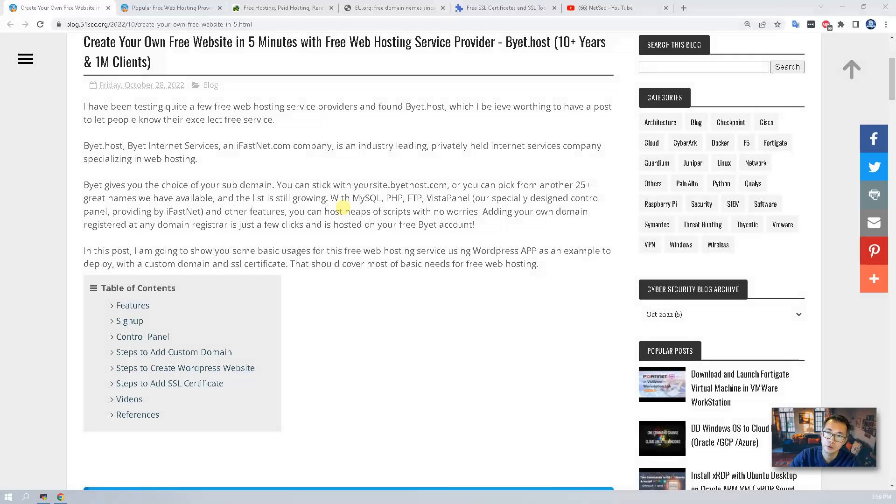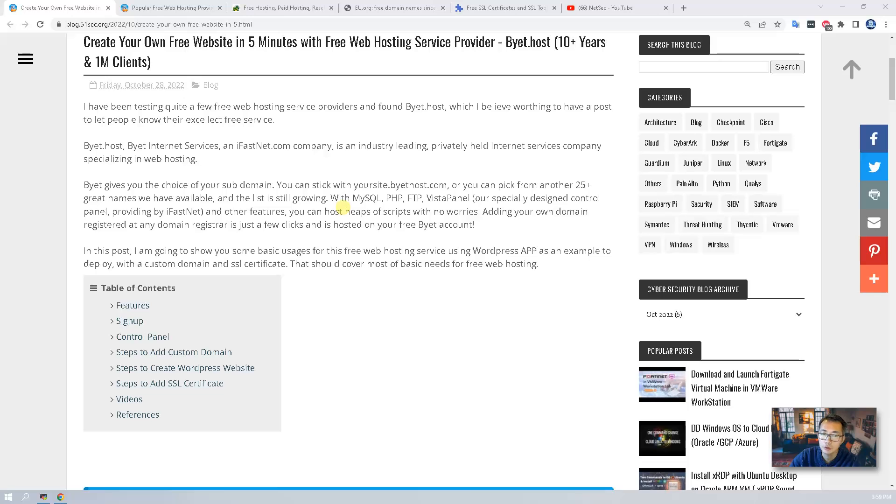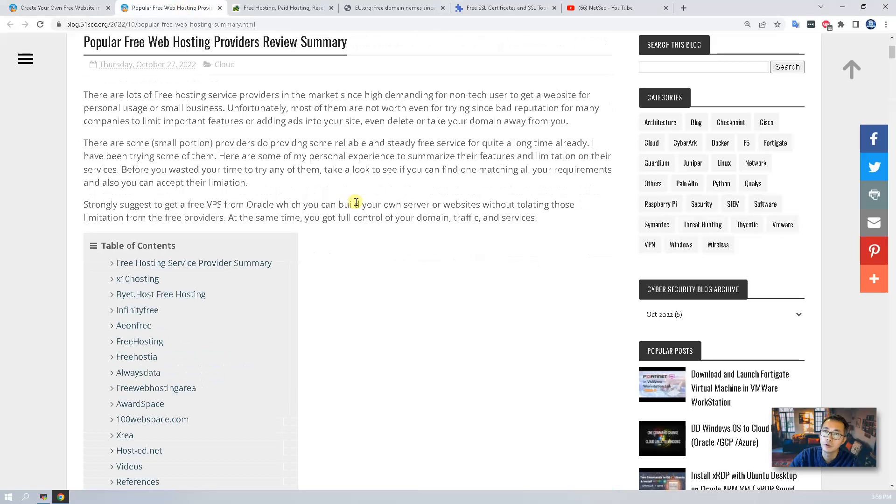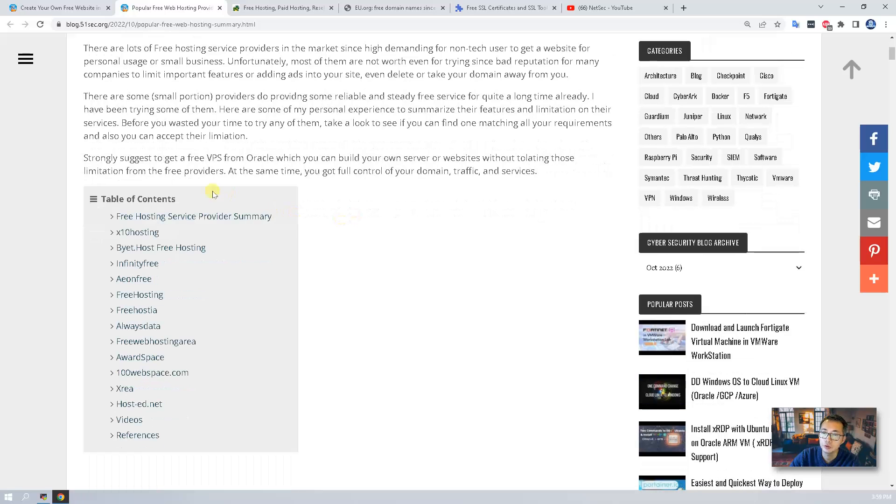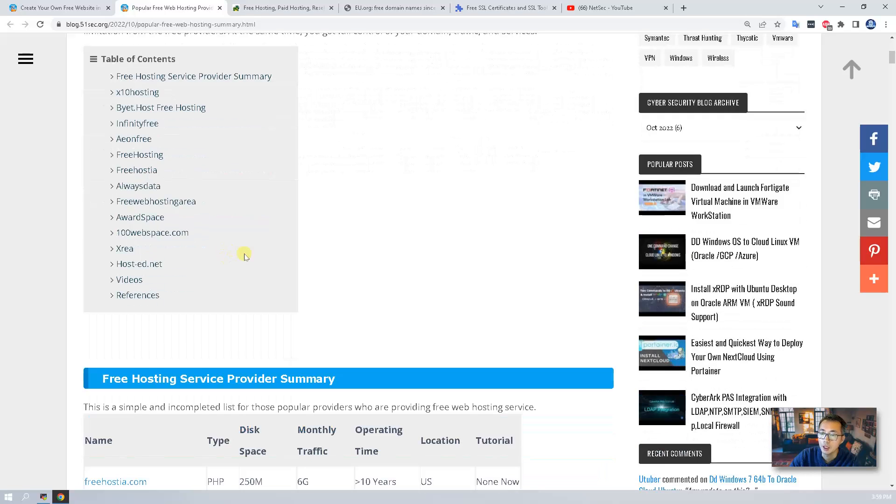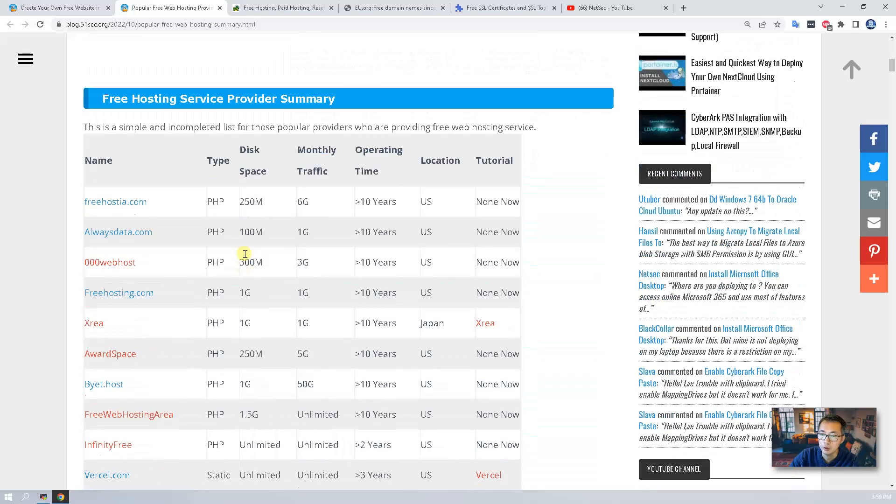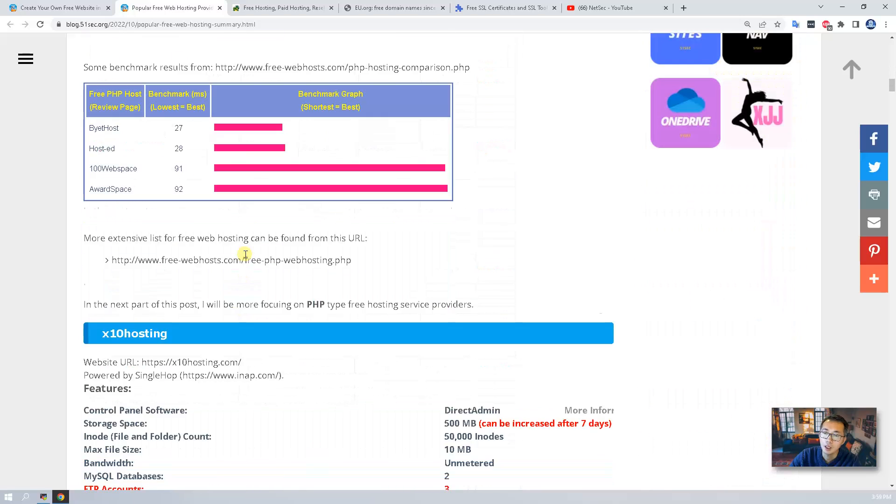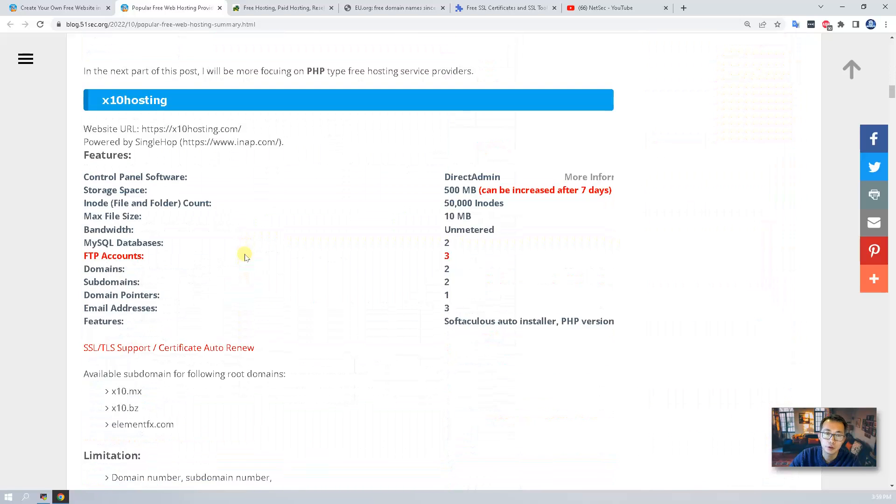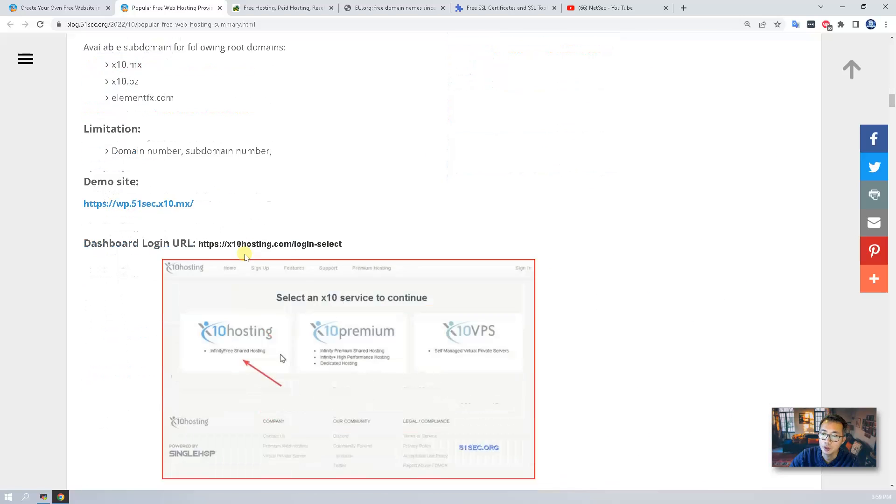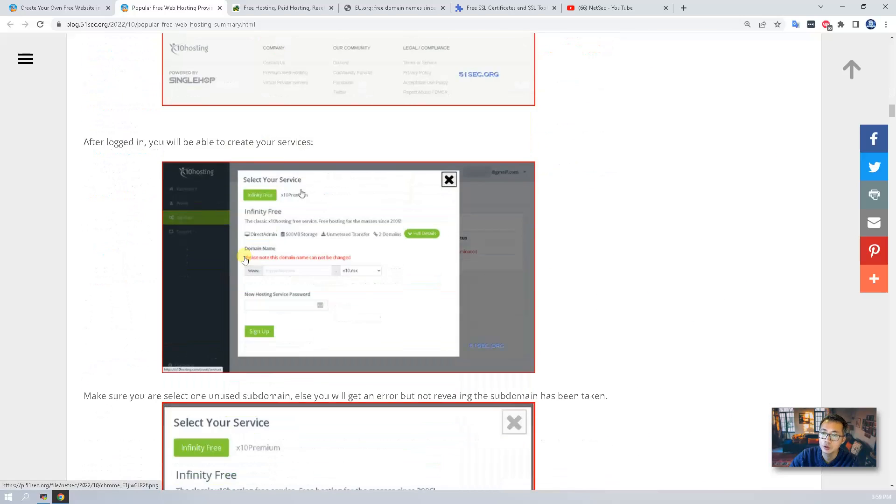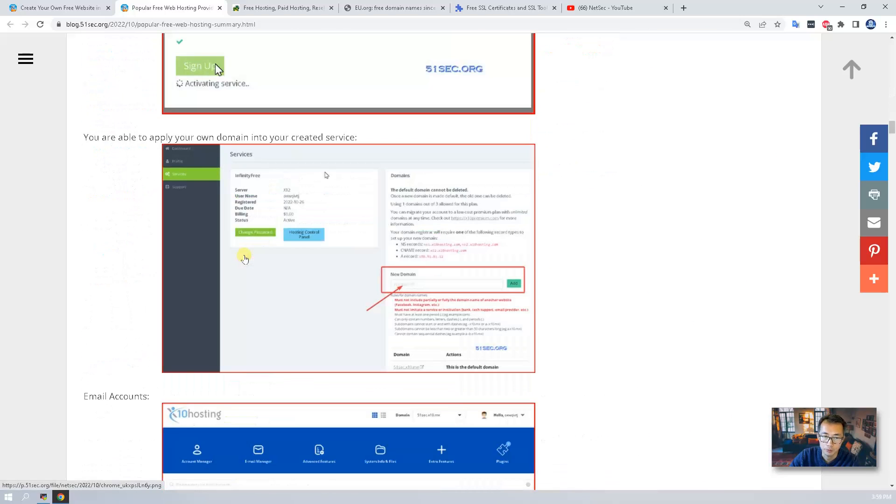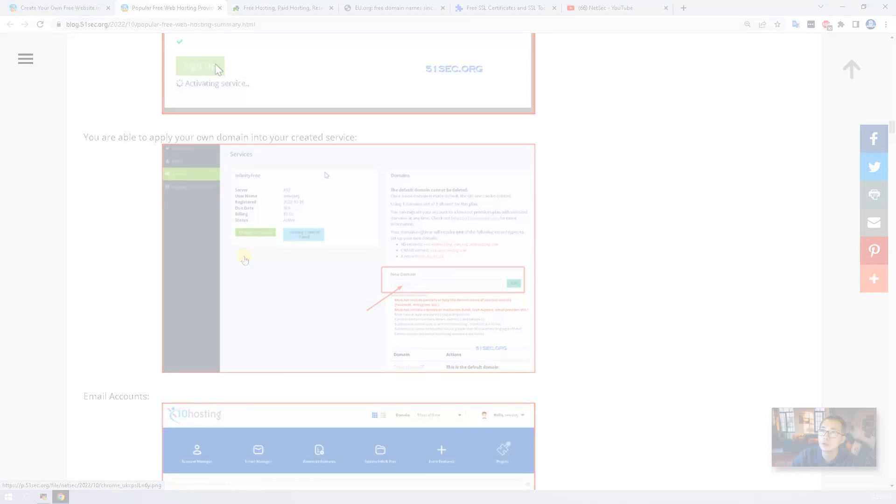Again as usual I create this blog post to record all steps. Please take a look while you are watching the video. For more information about free web hosting providers, I'm working on a blog post as well which going to show you those popular free web hosting service providers and I'm going to give you some my personal experience and suggestions in this blog post. Take a look as well.